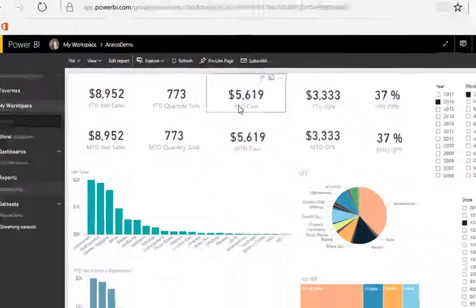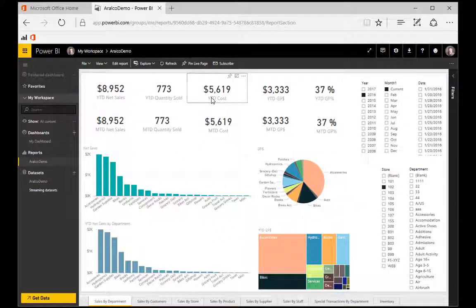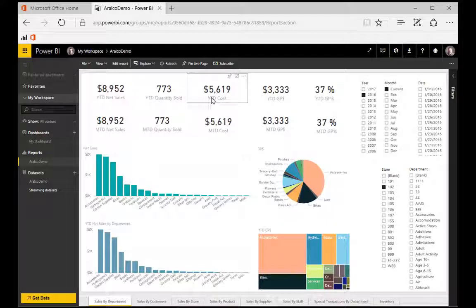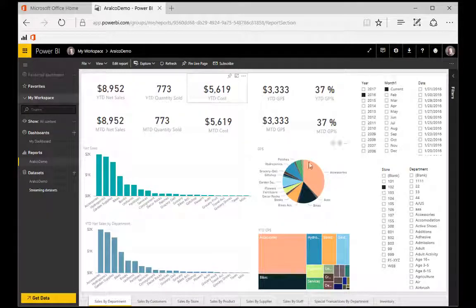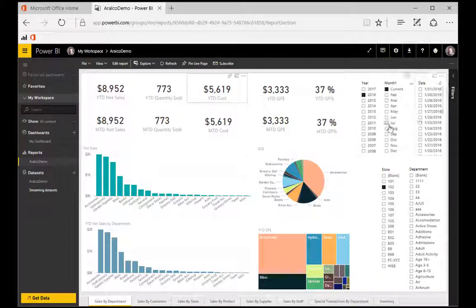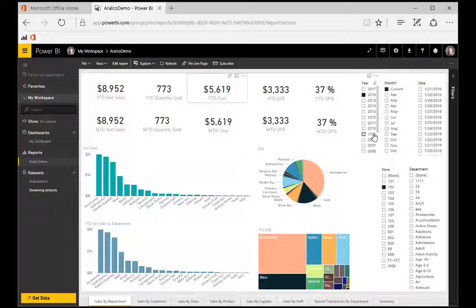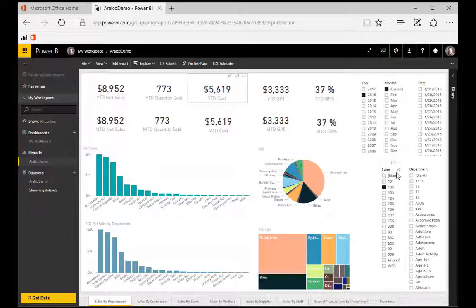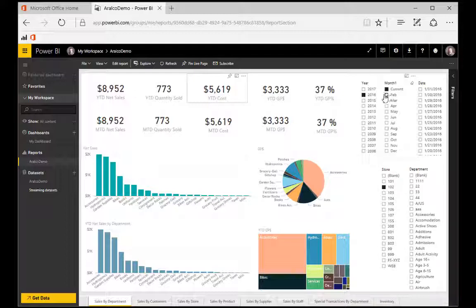The data in each tile uses filters to dynamically present the information you want to see. So on the right-hand side, we've placed these filters. In this case, we have a number of date filters. We also have filters for the stores and departments. So right now we're looking at the current month, that being January of 2016.